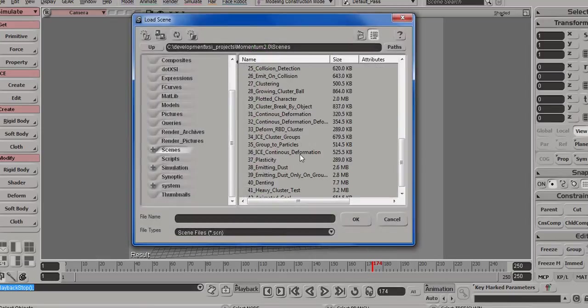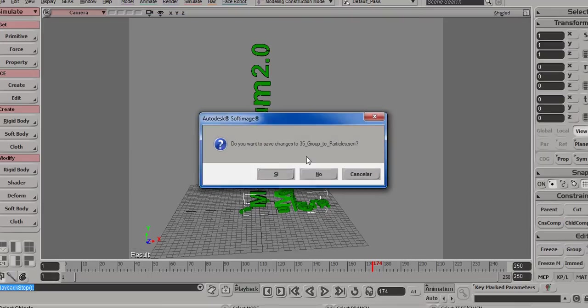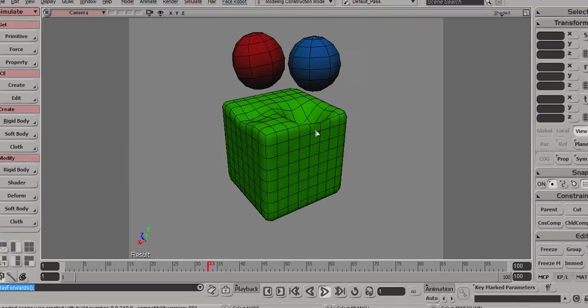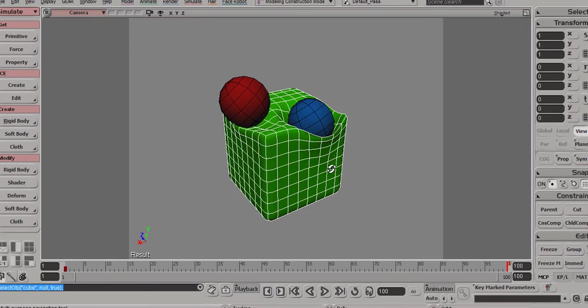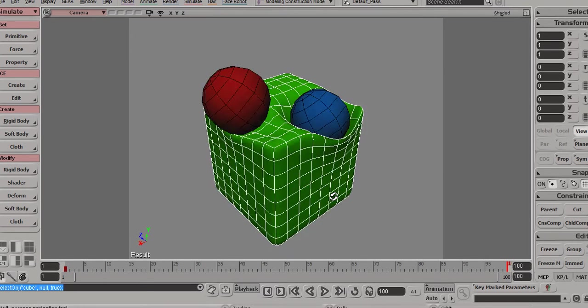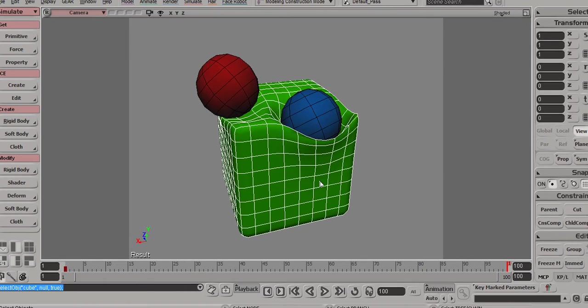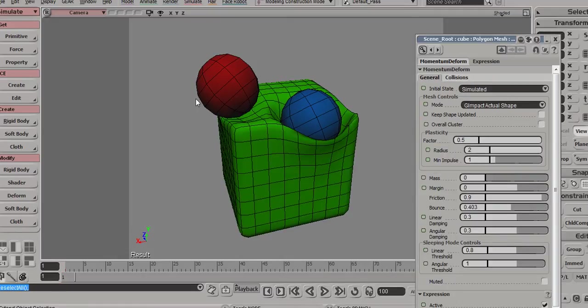Number 36 is continuous deformation as well, we'll skip that. Number 37 is showing the plasticity features. So what you can see here is rigid bodies interacting with rigid bodies and on high impulses they're deforming the underlying rigid body. This again is without ICE, it's just using the plasticity features of the deformed rigid body.